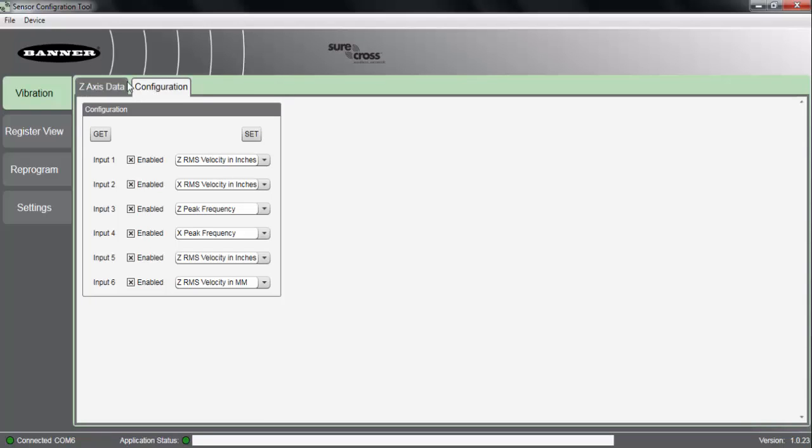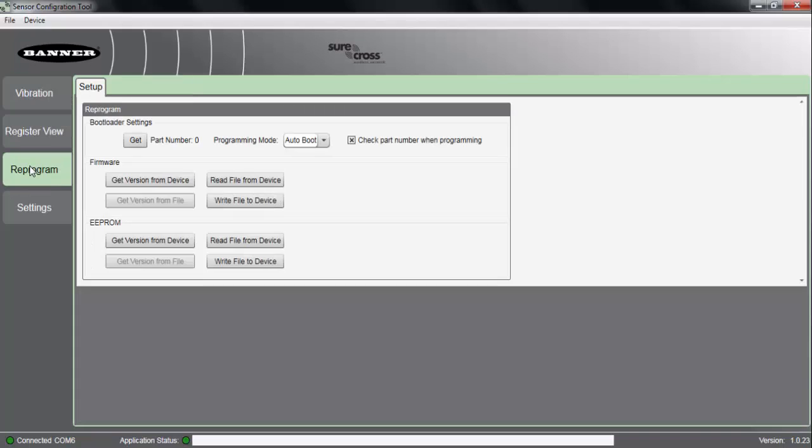The other tab that opens up when we go into those advanced options is the ability to reprogram or update firmware on our vibration temperature sensor. Keep in mind, this feature isn't normally needed for most customers' applications.